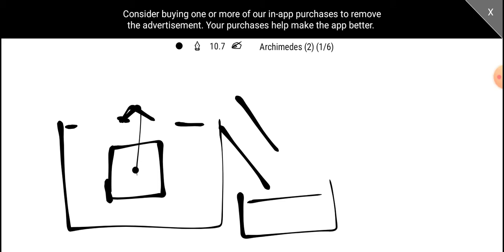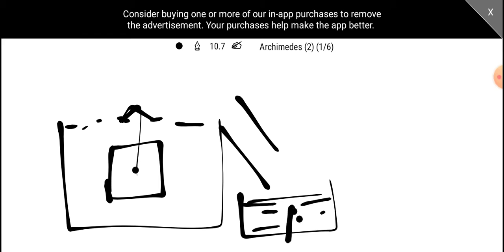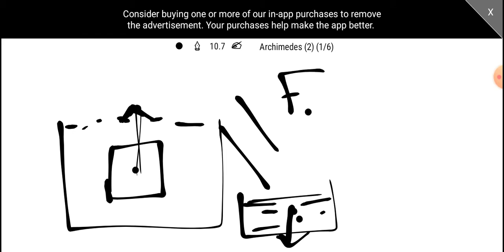The liquid is displaced. The water is displaced by the body. The weight is equal to the Archimedes' Principle — that is, the buoyant weight relates to this principle. This is the Archimedes' Principle.